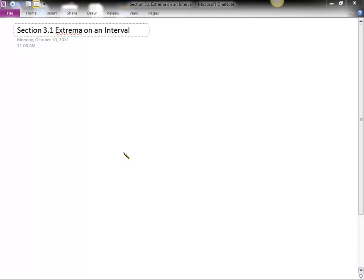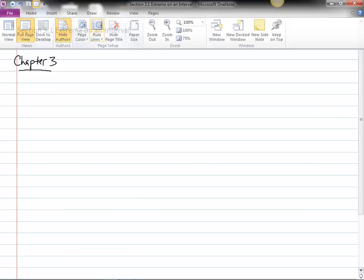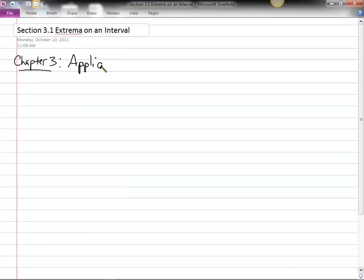We're now going to begin Chapter 3. Let me put just here at the top a quick introduction to what Chapter 3 is going to be all about. Chapter 3, the whole chapter, is now applications of derivatives.